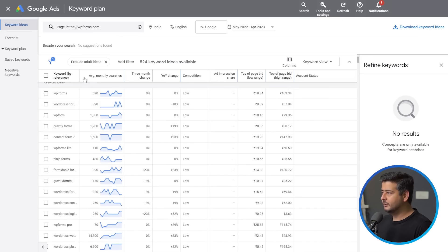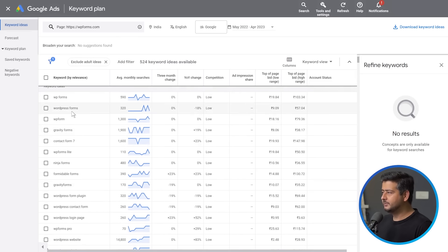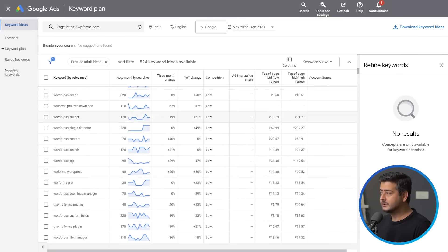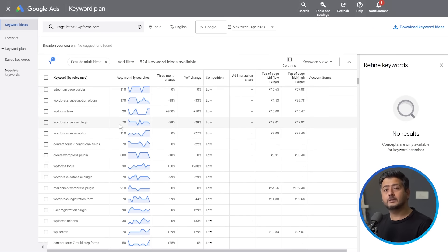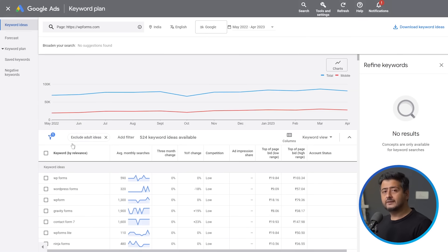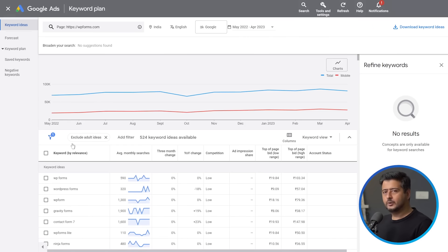You'll see keywords like WP Forms, WordPress forms, WP form, Gravity Forms — so many different keywords — and their monthly search volumes as well. This is a great way to figure out what keywords you can go after if you have a competing website. You can also find even more keywords by looking at specific pages created for highlighting certain features. I'll pause the video for a second, find a couple of URLs on the site, and explain this strategy again.